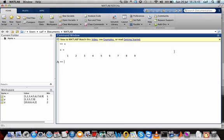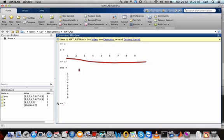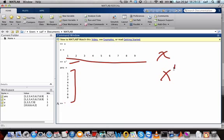If x is a row vector and you want to convert it to a column vector, simply type x followed by a single quote and press enter. You can see it is converted from a row to a column. This is how you transpose a matrix — typing x with a single quote converts a row matrix into a column matrix.